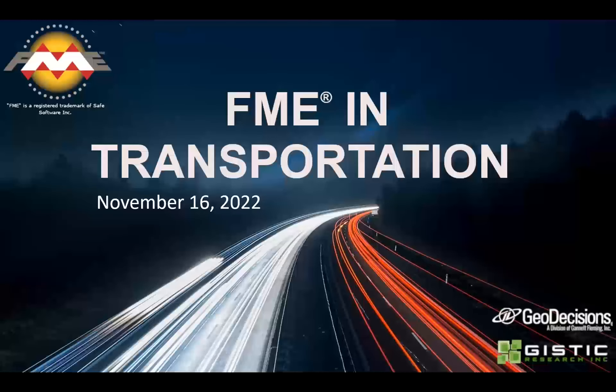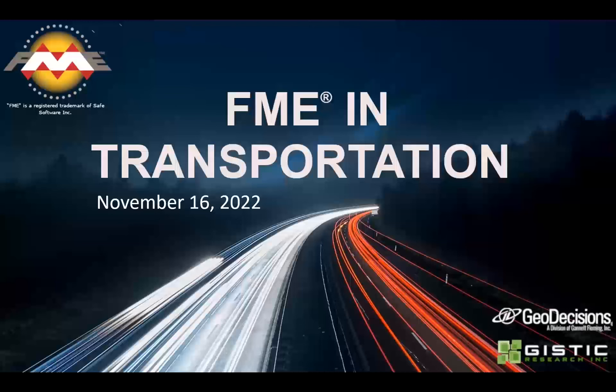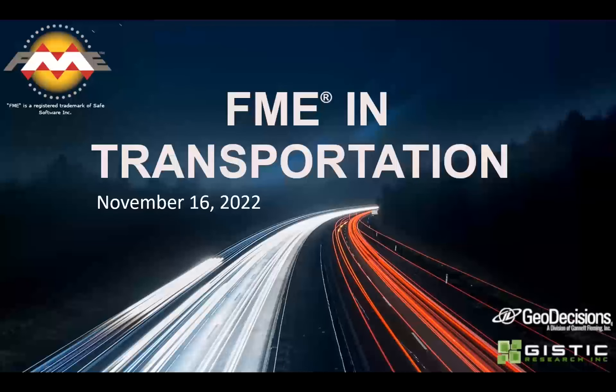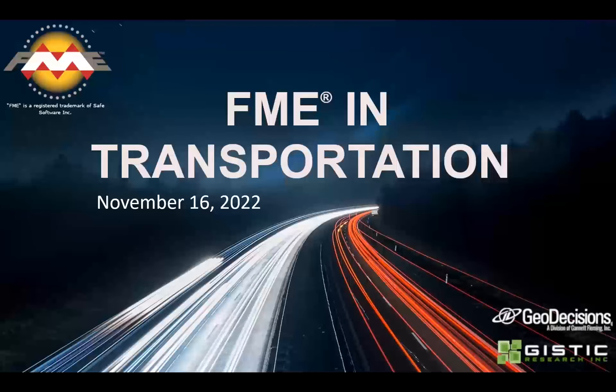Good afternoon, everyone. Thank you for joining us for our November section of FME and Transportation. Today we have a really awesome speaker joining us from Connecticut DOT.